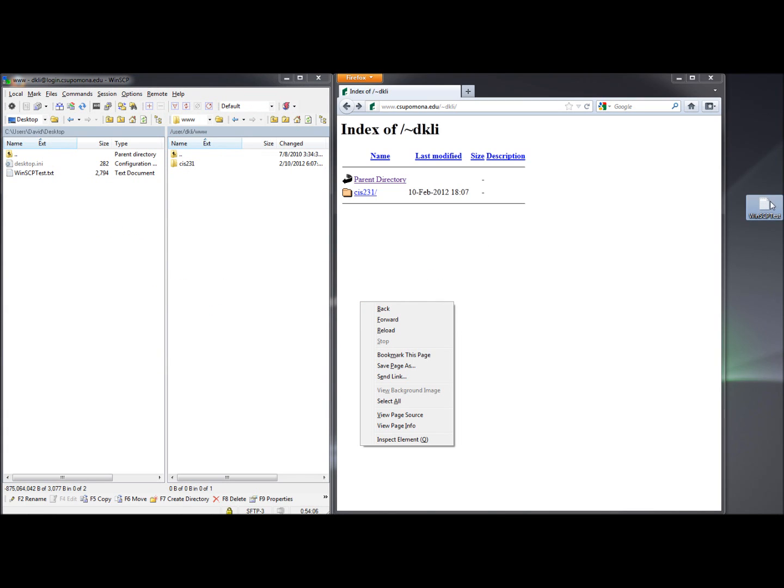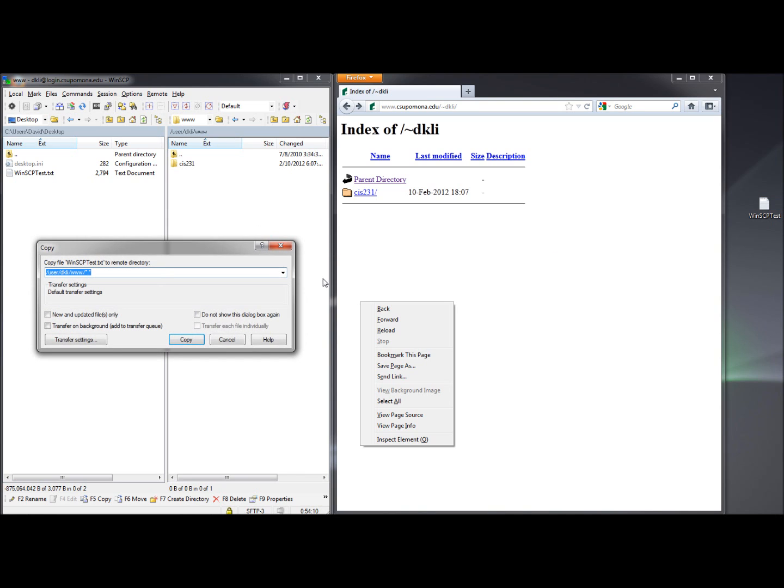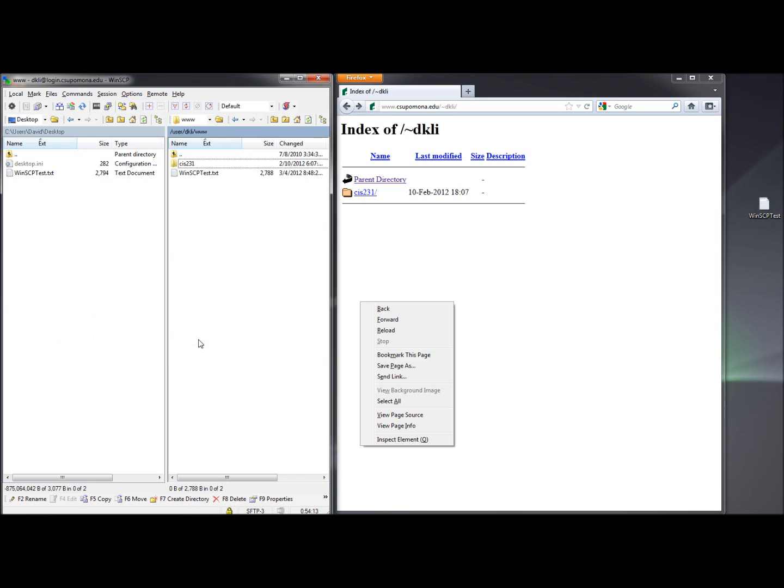And we're going to drag and drop this from our desktop to the WinSCP. Copy it, and we're going to refresh this page with Firefox.